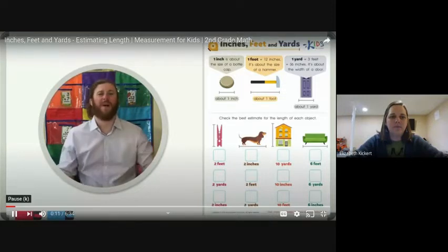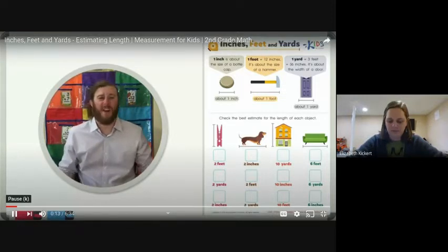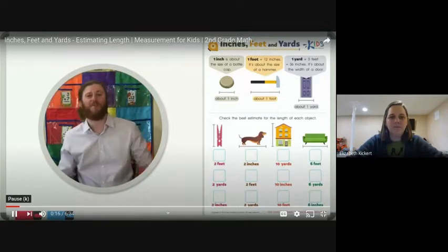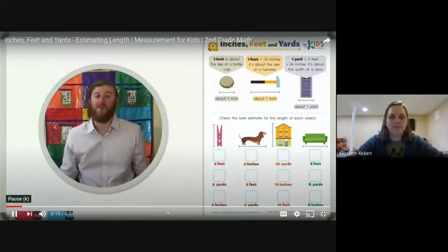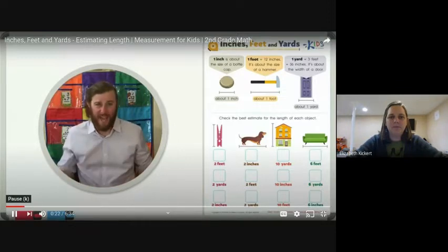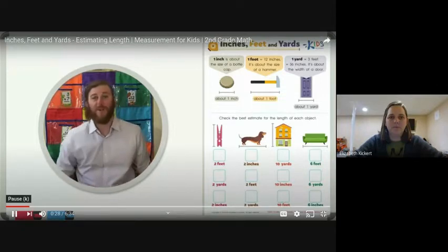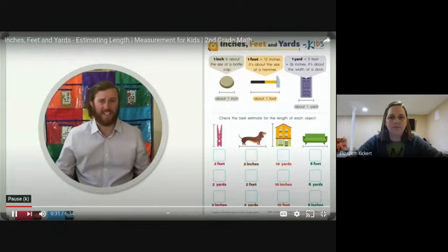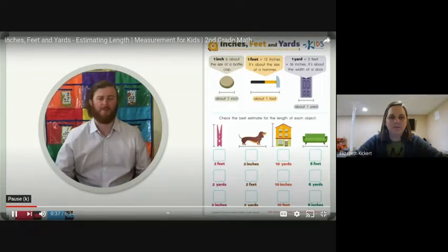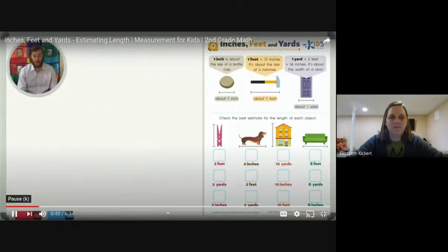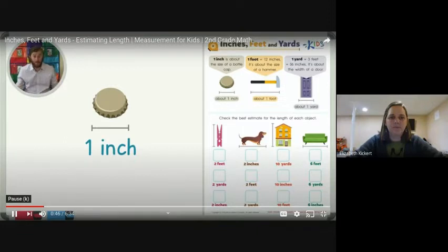Hello, boys and girls. This is Teacher Mike, and today I'd like to talk to you about estimating measurement. Now this is kind of tricky, but it can also be kind of fun. If you can use references from your own life to make estimates or good guesses about sizes, estimating can become a lot more easy and even fun. You can point out different objects in the world and guess the sizes based on your reference estimates. Let's first talk about one inch. One inch is the size of a bottle cap, like you pop off the top of a soda. An inch is really, really small. Can you think of some other things in the world around you that are about one inch?